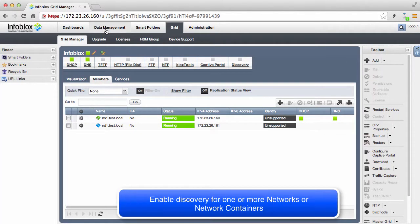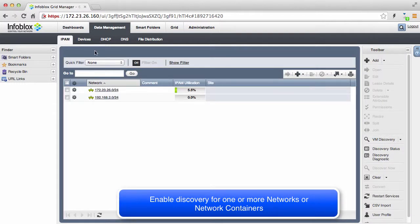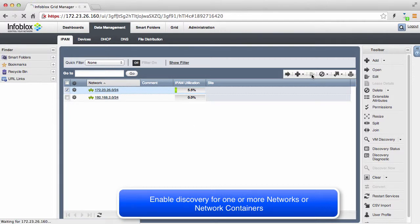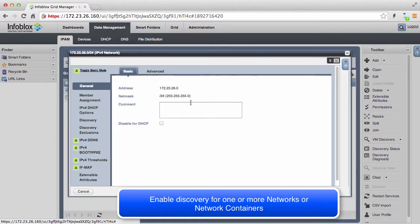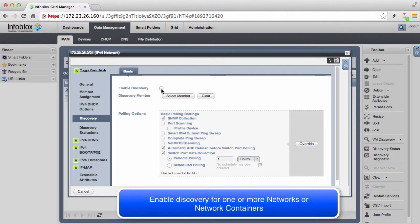We had the Discovery process running, but we have not enabled any networks for Discovery, so let's do that now. For each network or network container, you can modify the inherited Discovery settings and select which Discovery appliance is responsible for discovering devices and collecting data from the devices in this network.